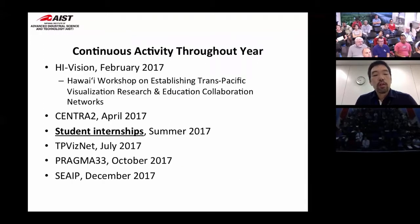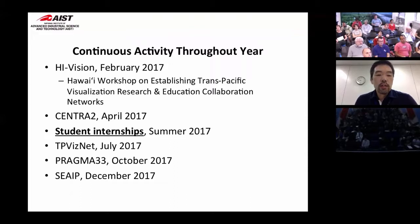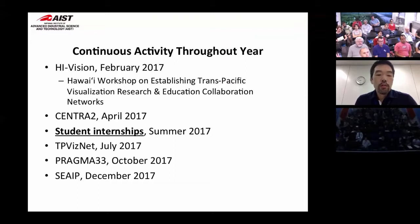We've had a lot of activity throughout the year. We kicked off in February with the Hawaii workshop, which established this trans-Pacific visualization research and education network. We had presentations at CENTRA as part of the PRAGMA workshop in April in Florida. I had 11 students over the summer working on various visualization activities. We had a checkpoint visualization workshop in Taiwan in July. The upcoming PRAGMA meeting will feature some of the VR applications at the PRAGMA booth at e-Research. In December, Huan Pan Lin runs his annual SE-AIP workshop in Taiwan, where we'll have further activities and demos.